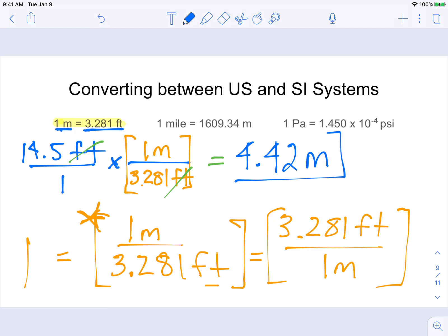My last step is to multiply across the top and divide by whatever's on the bottom. I have 14.5 times one in the numerator, and 3.281 in the denominator. When I put 14.5 divided by 3.281 into my calculator, I get approximately 4.42 meters. The feet canceled, leaving only meters as the unit. So the answer is 4.42 meters using dimensional analysis. A quick note: I rounded this answer — how to properly round answers is a whole other lesson involving significant figures, which I'll cover in another session.